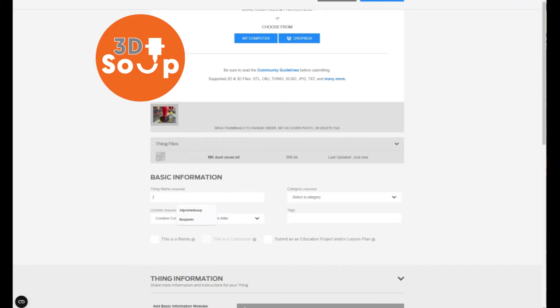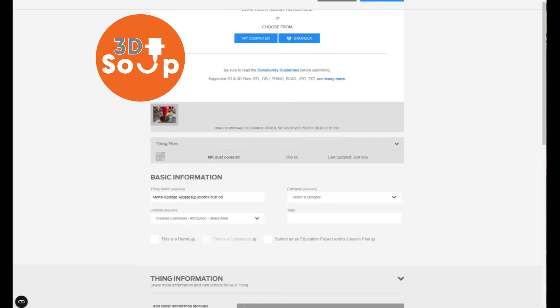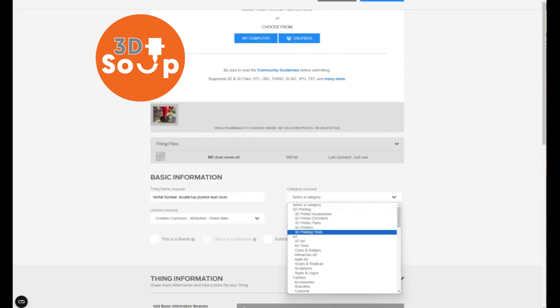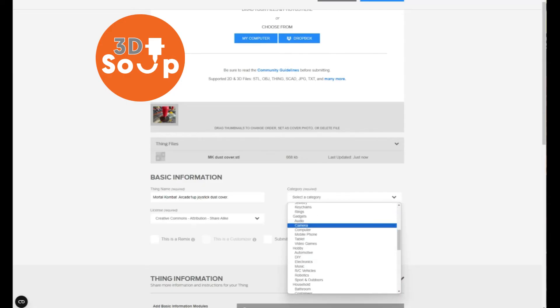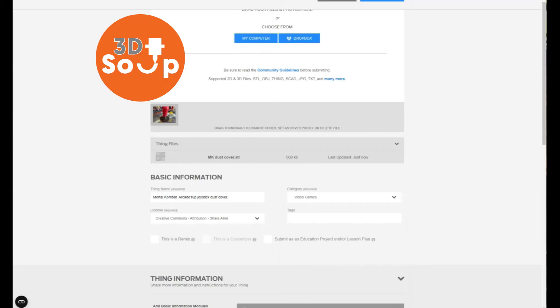Next we need to name the thing, so just type in what you'd like to call it. Call it exactly what it is and be as descriptive as possible as it will help people find it. Then we need to choose a category. Now there's lots of categories on here, there's games, there's statuettes. Just choose the one which best suits your thing and you think people will search for that kind of thing under.